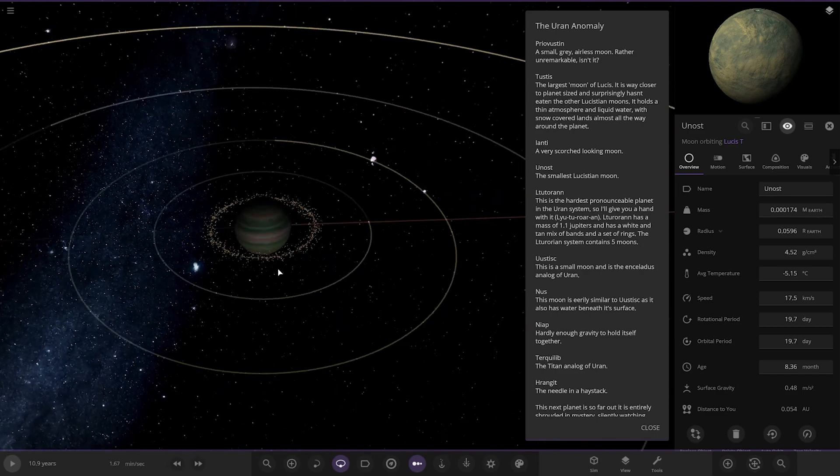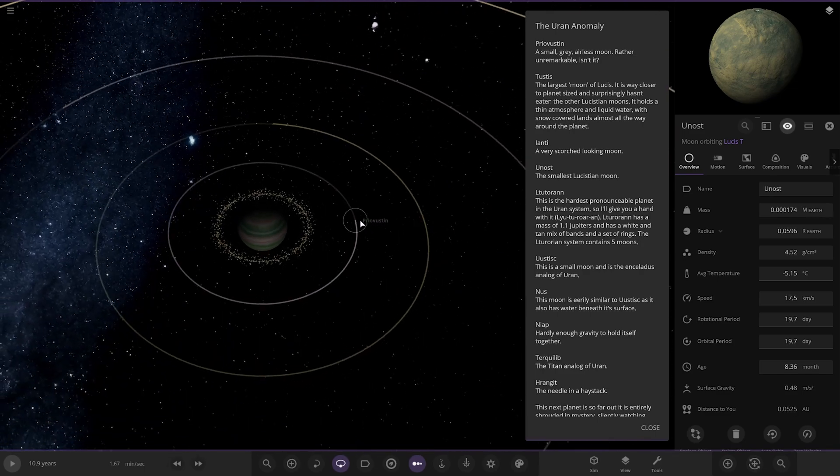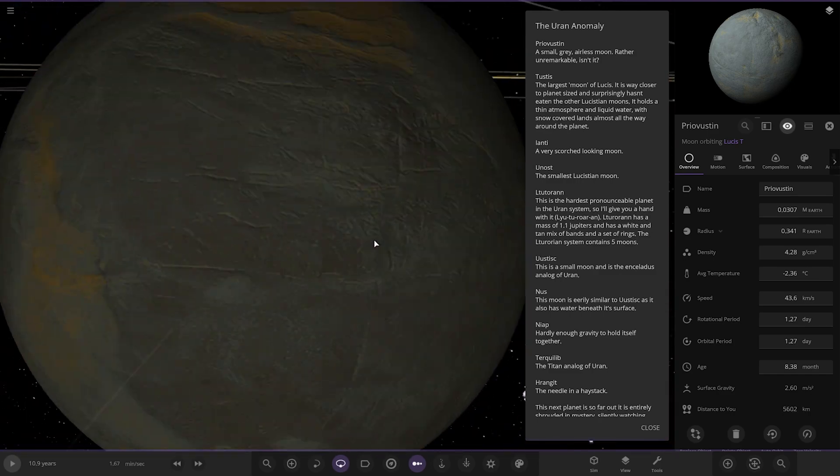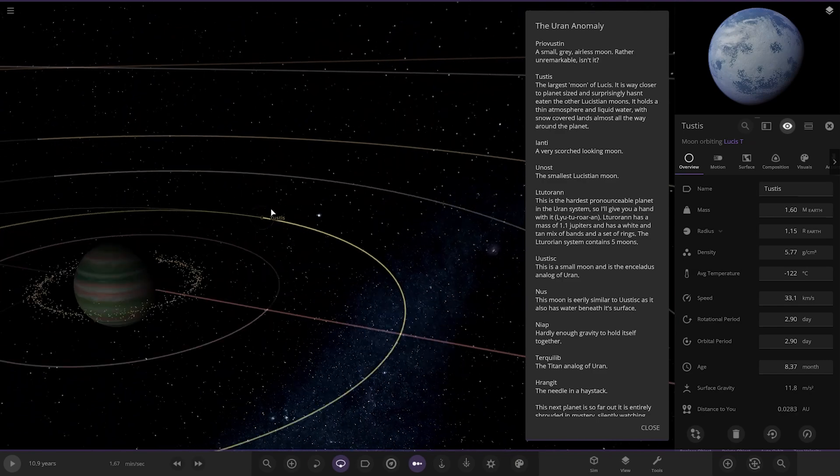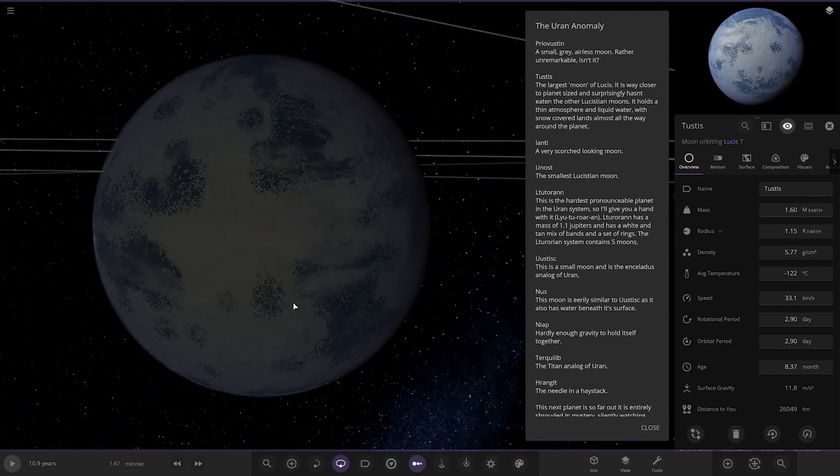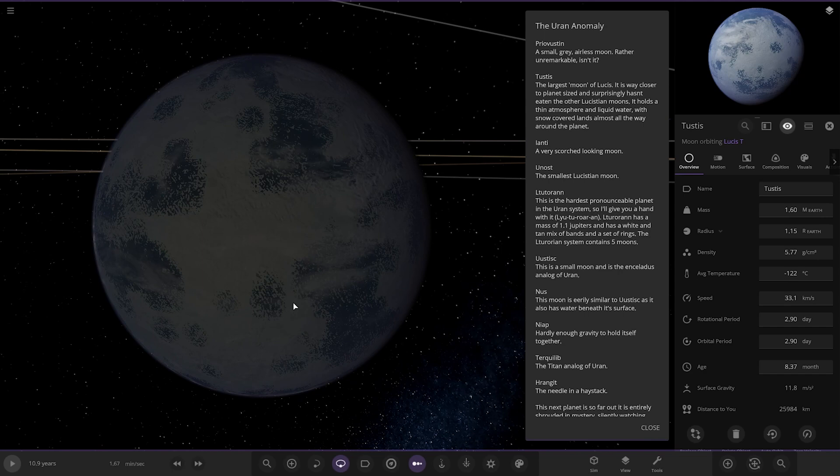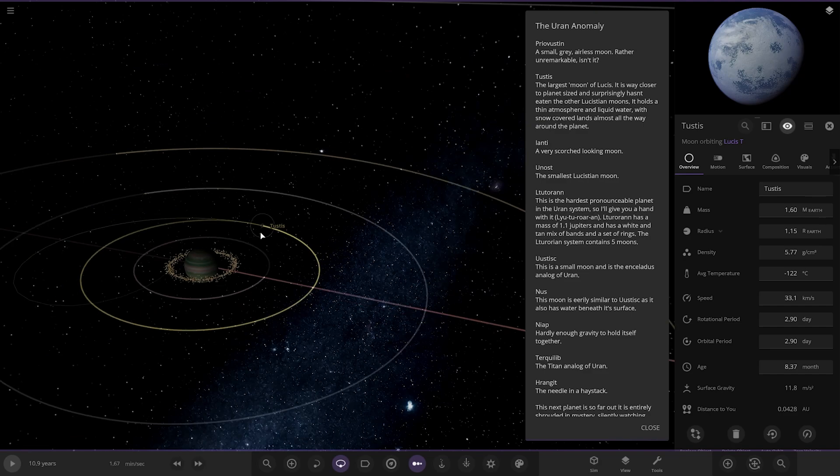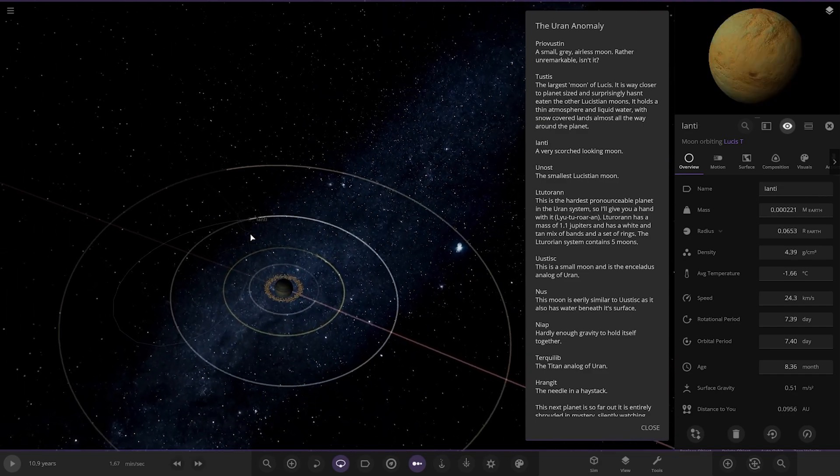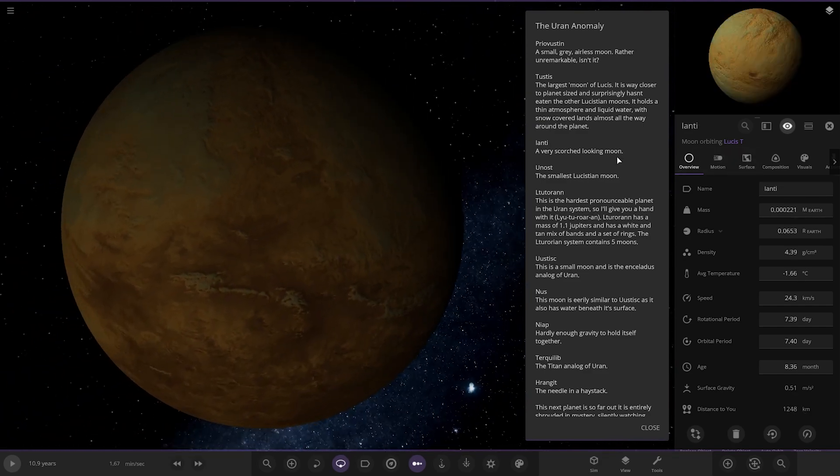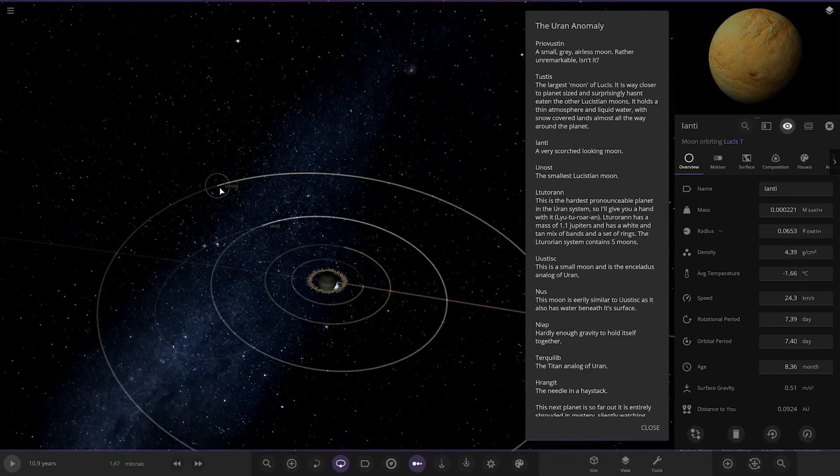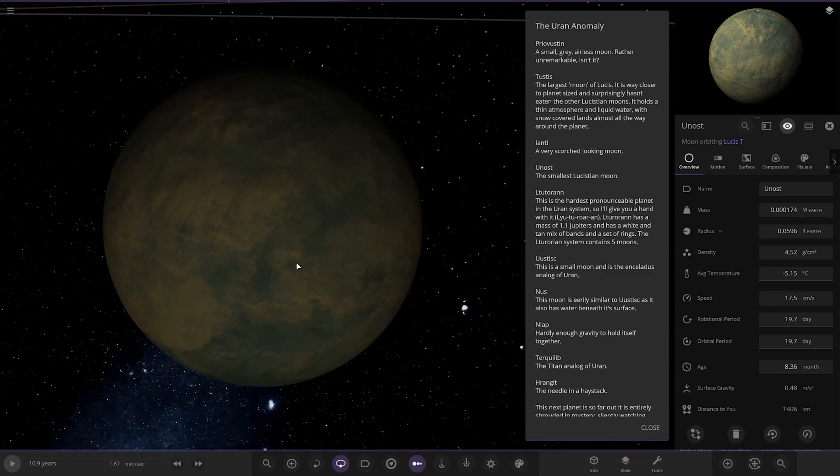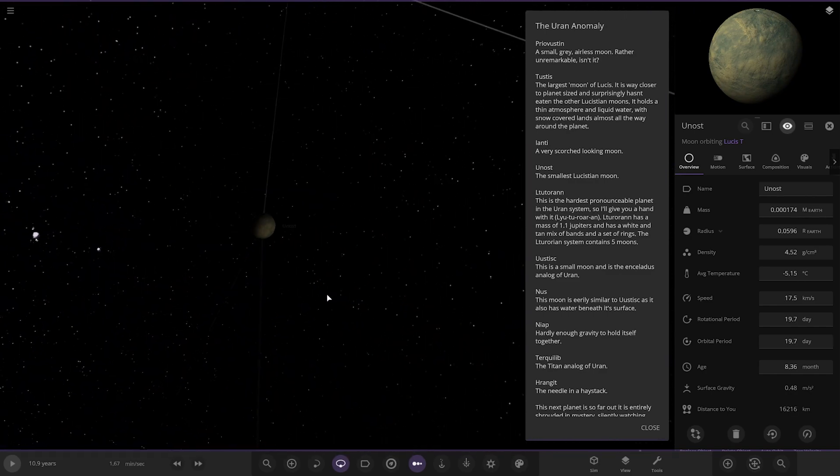We've got moons as well, they've got the descriptions. This one here, rather unremarkable. Next up we have got this one, the largest moon of Lucis. It is way closer to the planet's size and surprisingly hasn't eaten the other moons. It holds a thin atmosphere and liquid water with snow covered lands almost all the way around the planet. That's kind of like a Ganymede Europa kind of mixed together with an atmosphere there. Then we've got this one, a very scorched looking moon. And then lastly we've got the smallest moon at the end.